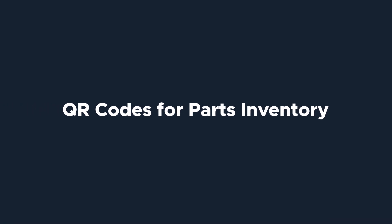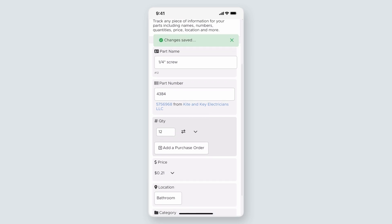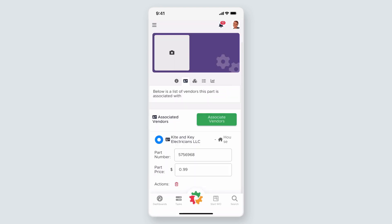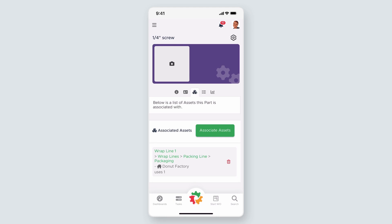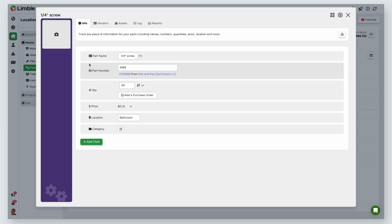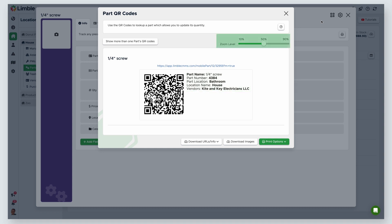QR codes are a great tool to manage your part inventory and look up or add parts to a task. For inventory management, gaining access to the part card allows you to update part quantities, create purchase orders, and update threshold counts. When the QR code is scanned, it will take you to the part card to view information like vendor contact info, important documentation, and associated assets. Navigate to the Manage Parts page and select a part. In the part card, click on the QR code icon. The QR code will show in the new window. By default, the QR code and label will show the part name, number, location, and associated vendors. The zoom level allows you to change the size of the QR code.